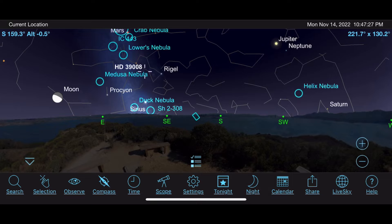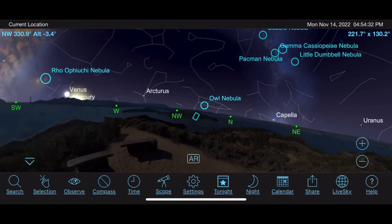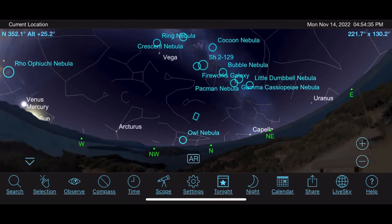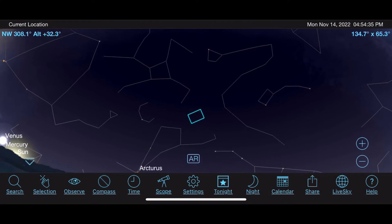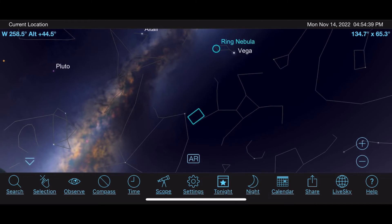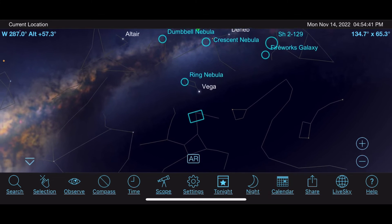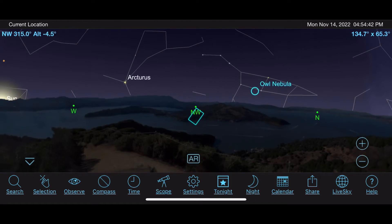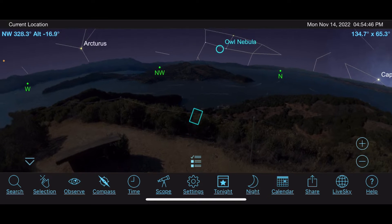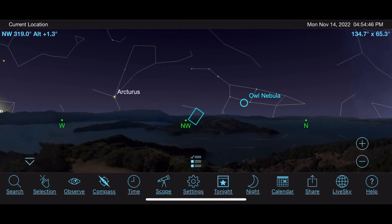The next thing I wanted to talk about is the Compass and Time tabs. With the compass, you can actually hold your phone up and look into the night sky — if you see a bright star, just aim your phone at it and it'll tell you what it is. Like, 'Oh, that's Vega!' That's pretty cool.